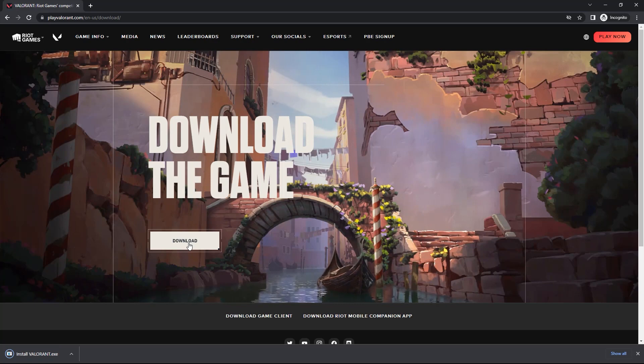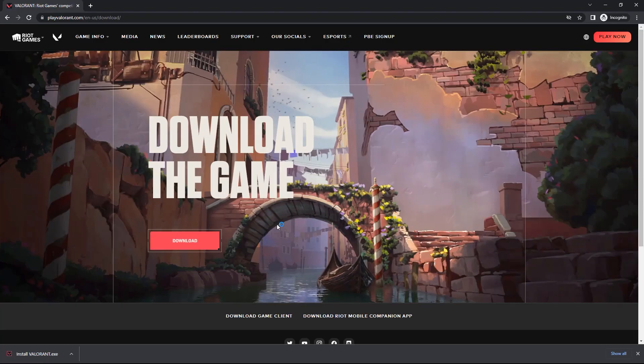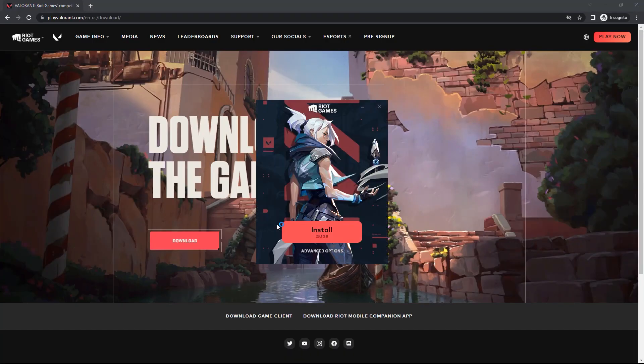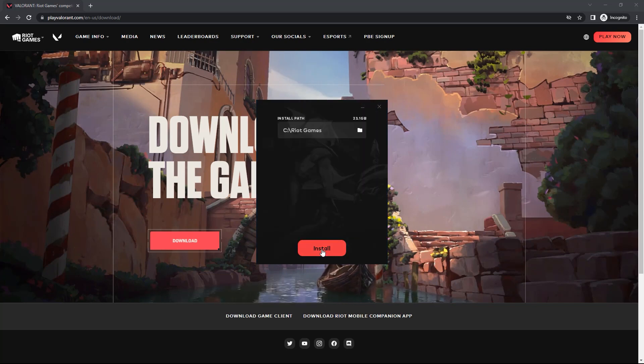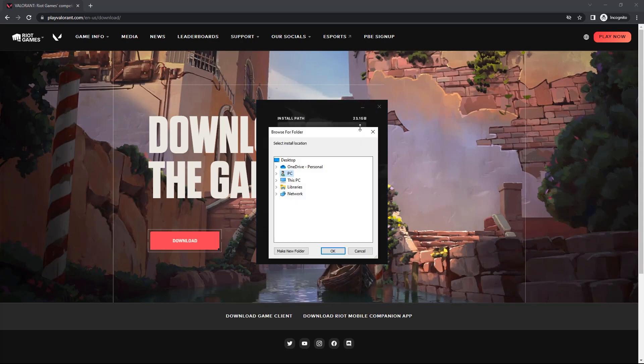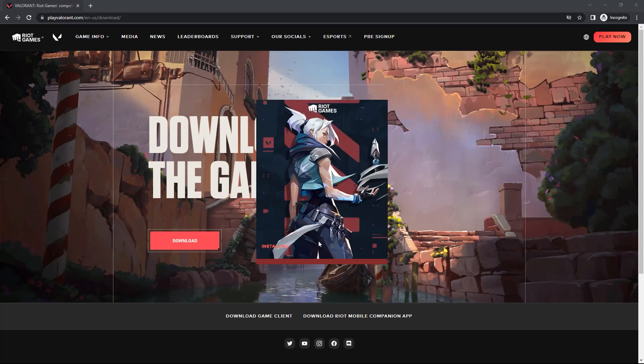Once it has downloaded, click on it to open that up, and then click yes to give permission. Then you can simply install this, or you can click on this advanced options to select where you want this to install. I am just going to click install and then wait some time while this is doing its thing.